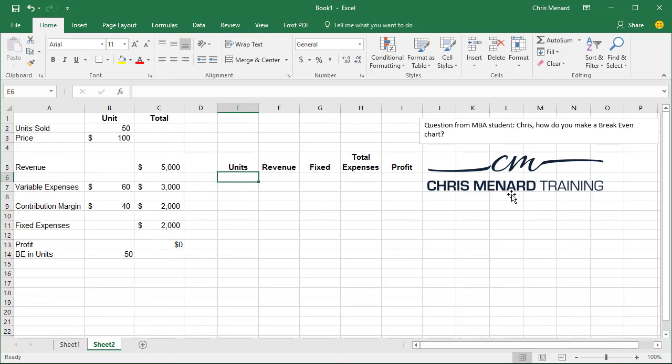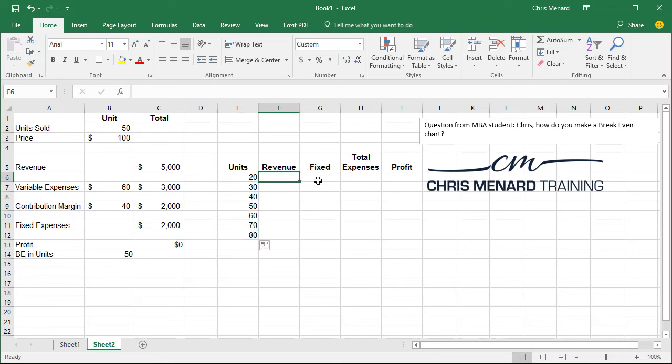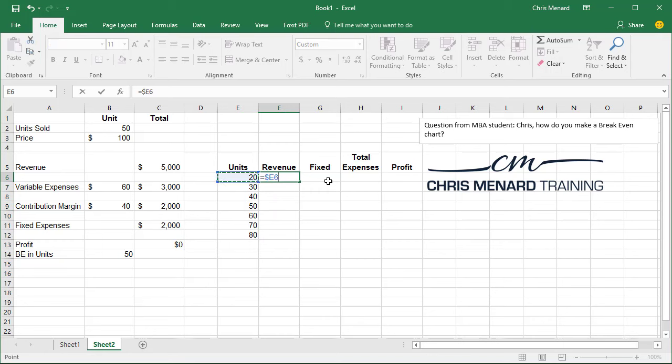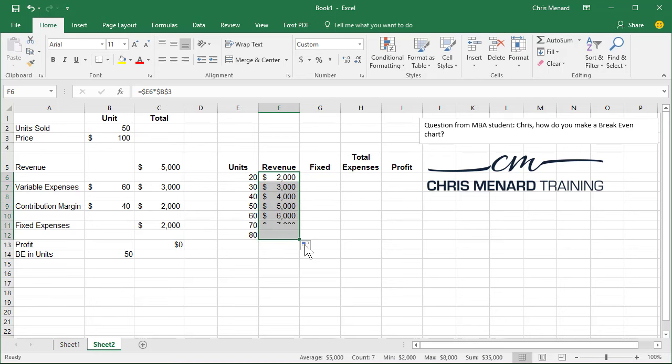So now here we go making the chart. Once again, look for the table of contents. Let's start off with 20 units, 30, highlight, auto fill. Revenue is simply equals that. We'll make it a mixed reference times the price. Let's make that absolute. Look in the formula bar. There it is. Pull it down. There's your revenue for those units.